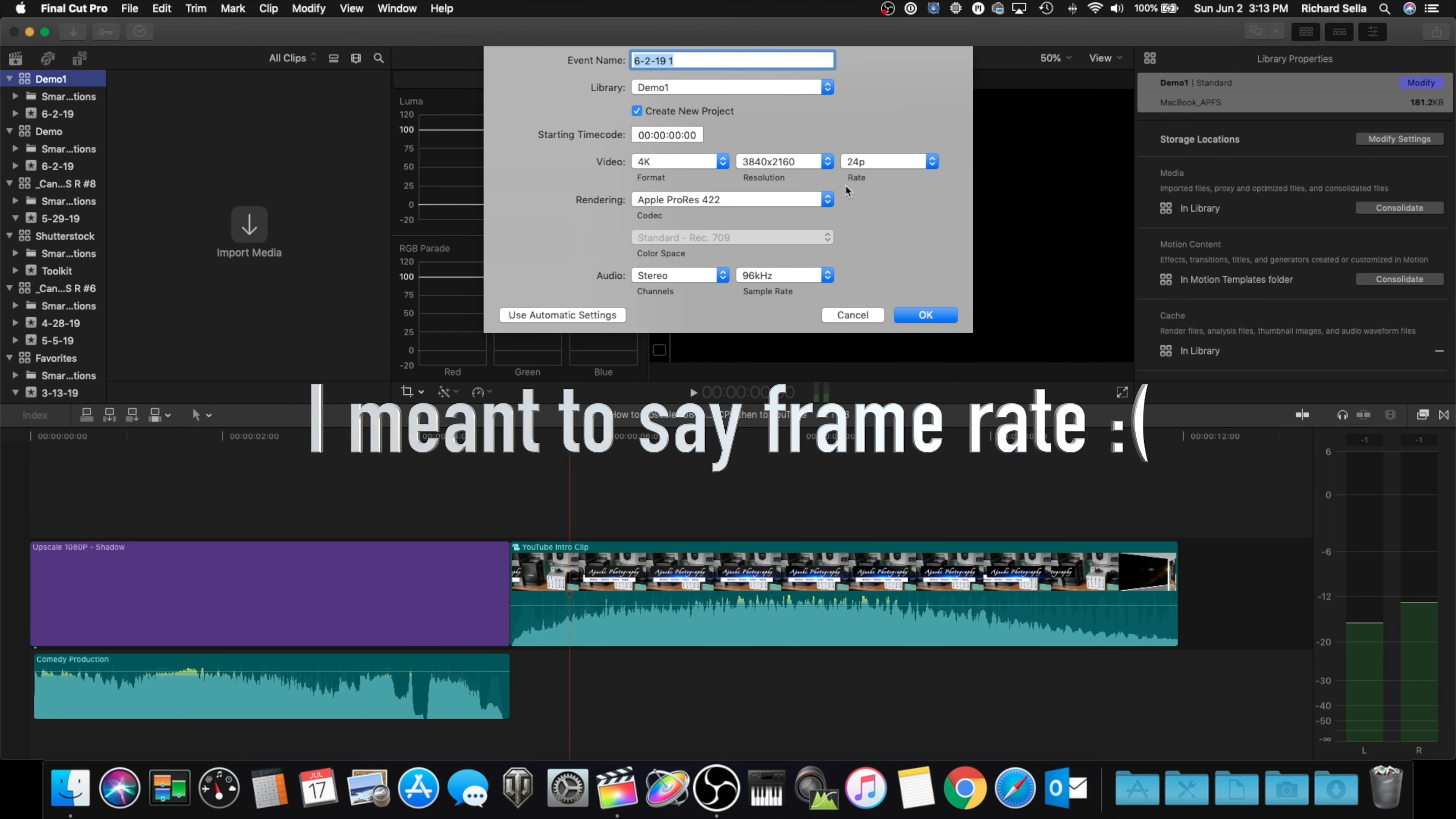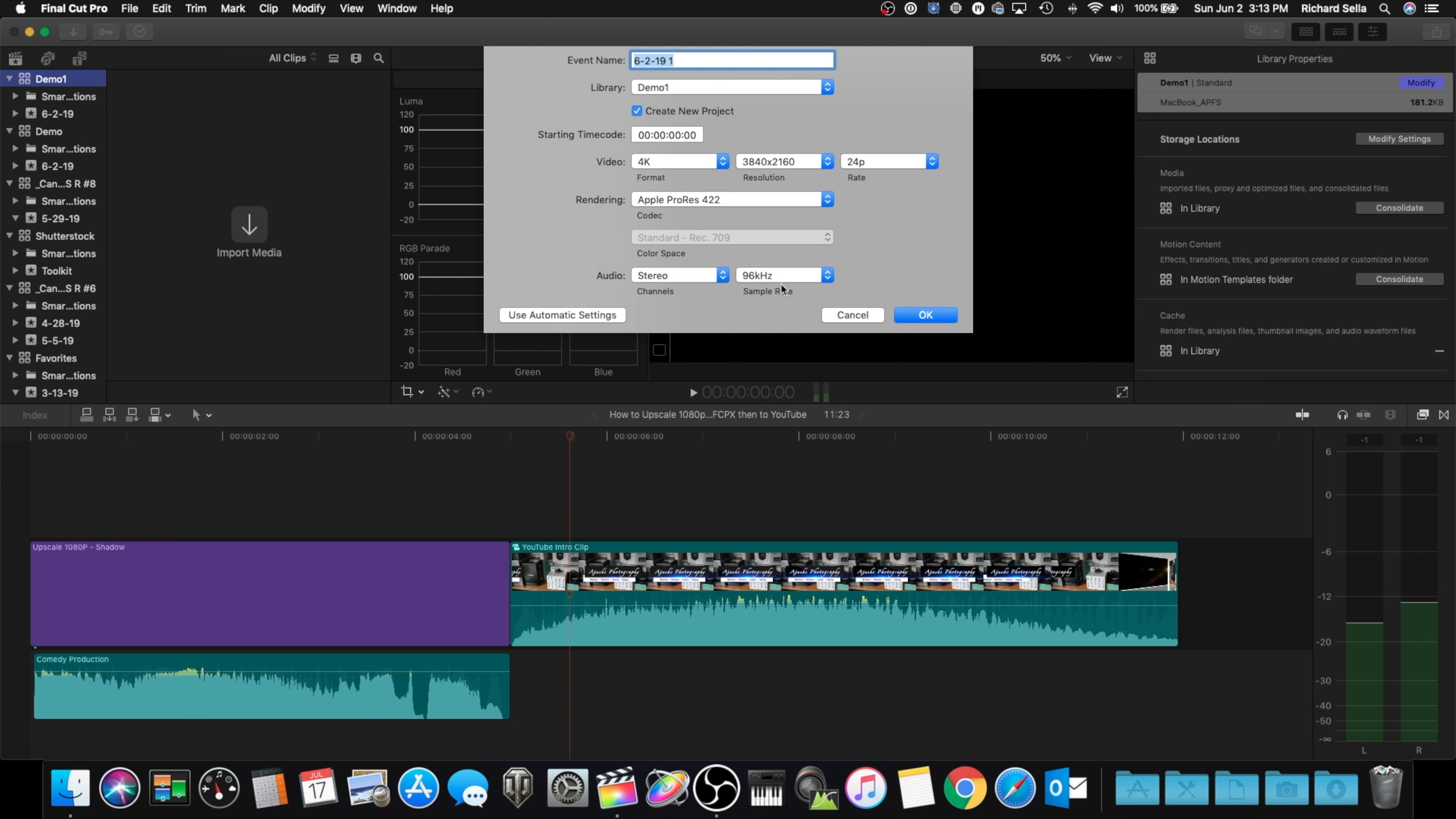So in the custom settings, just make sure it's 4K, whatever your bit rate wants to be—23.98 or 24. And for your audio, I usually try to up it to 96, you know, or you can take it down to 44 or 48, and then hit OK.